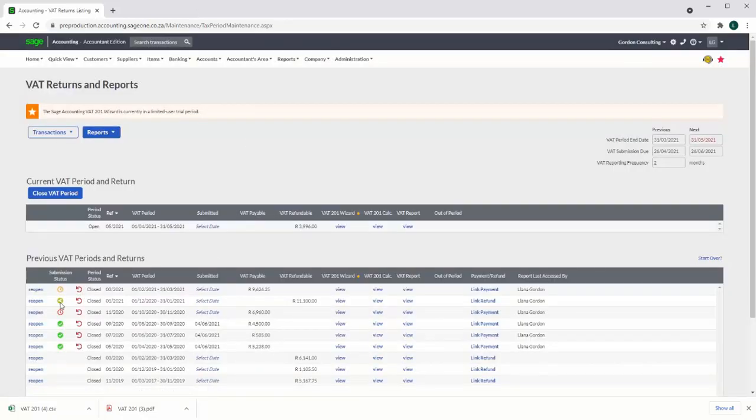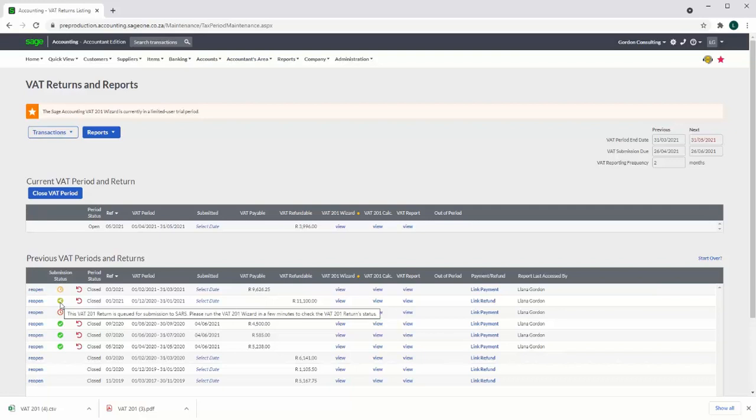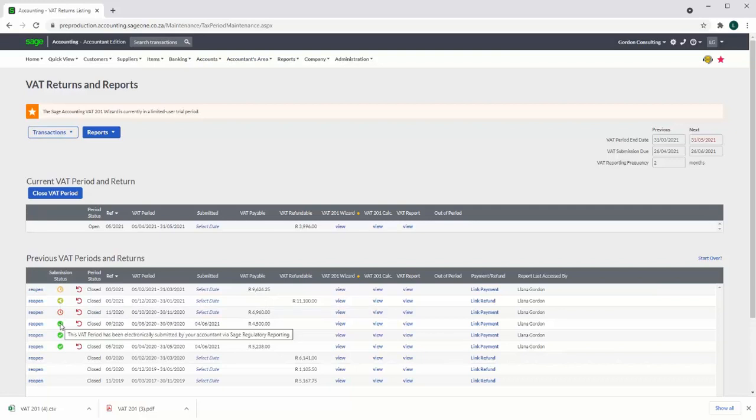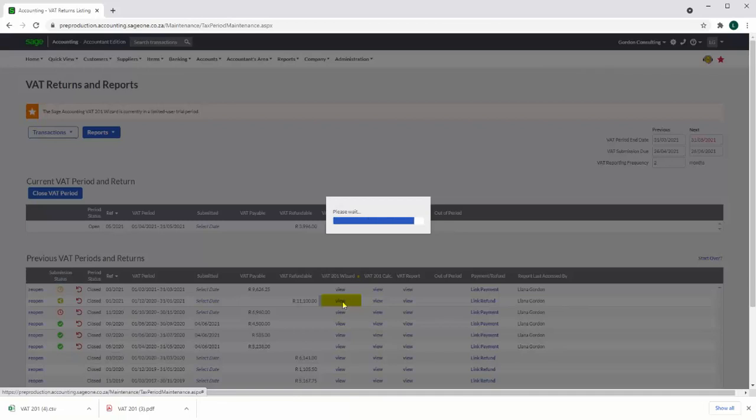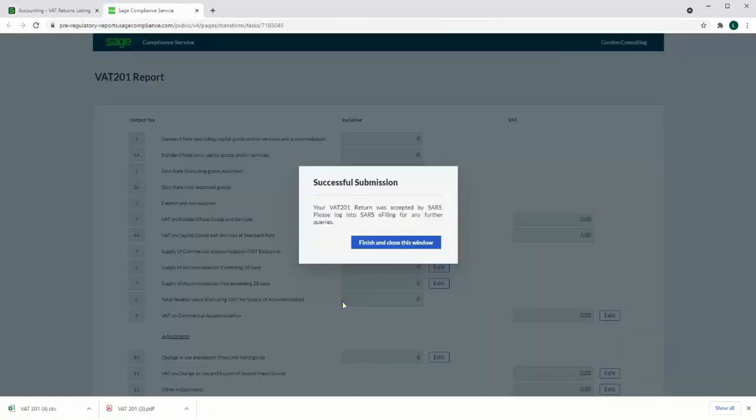This icon is displayed when the return is queued at the ISV provider. This icon is displayed once the VAT return has been successfully submitted. The user needs to re-select the VAT 201 wizard and then a check will be done to see if the return has been successfully submitted to SARS. The user will be updated with the submission status which will either still be queued or successfully submitted.